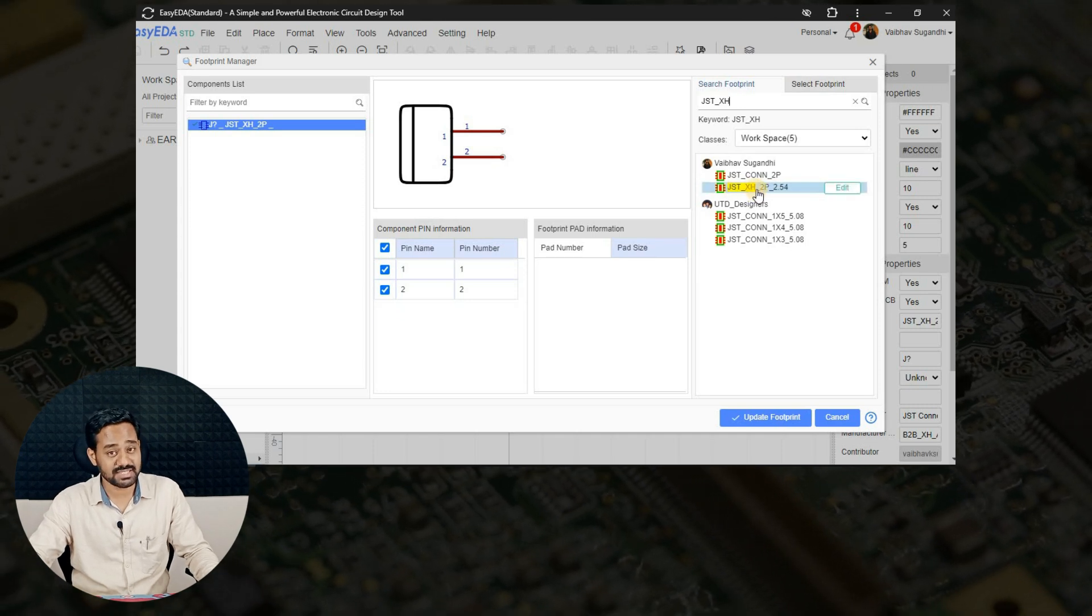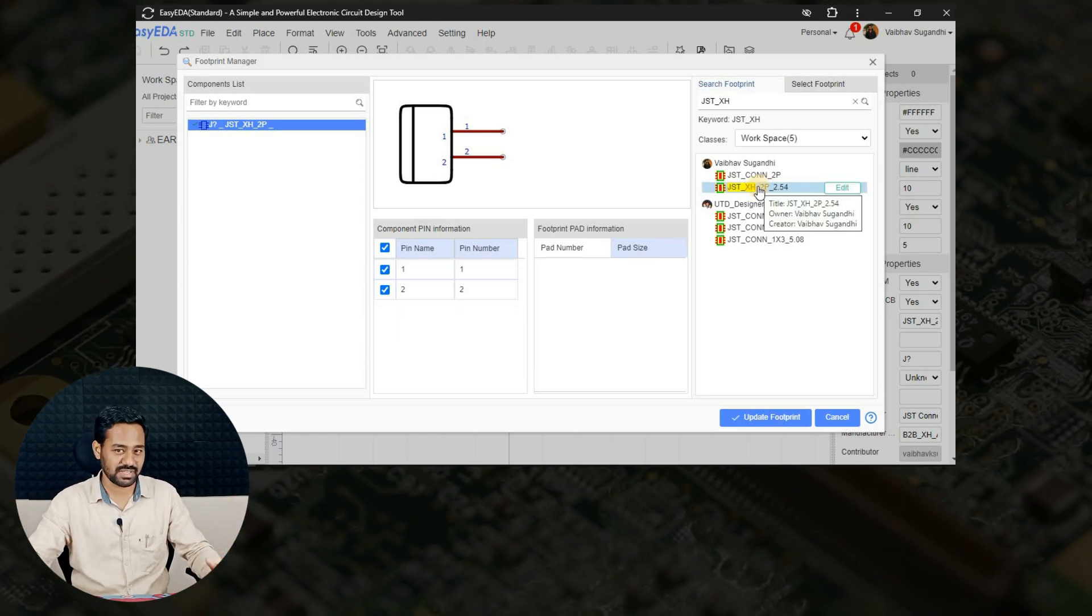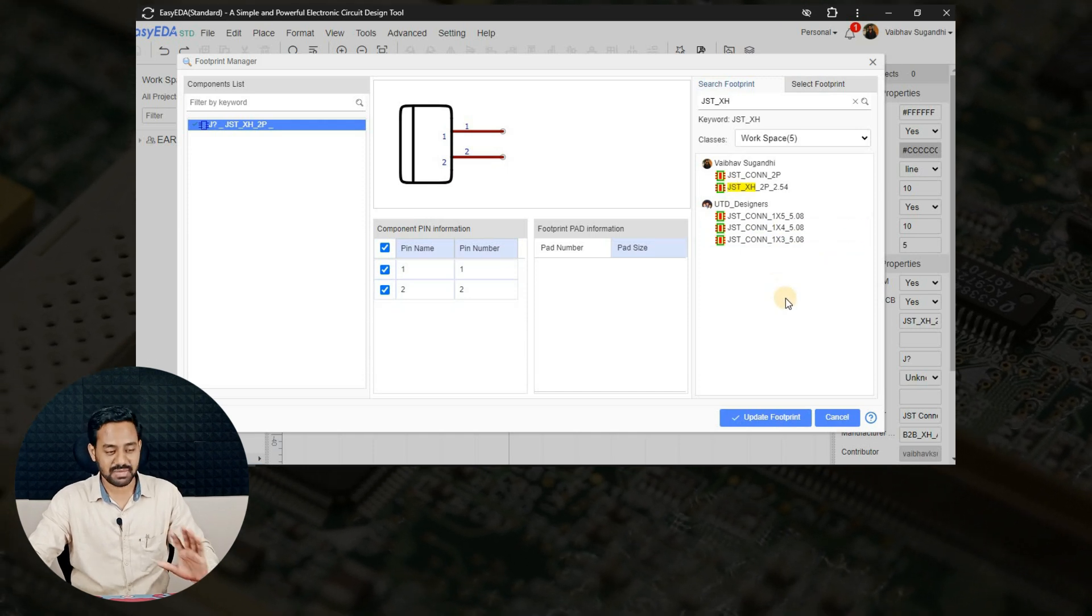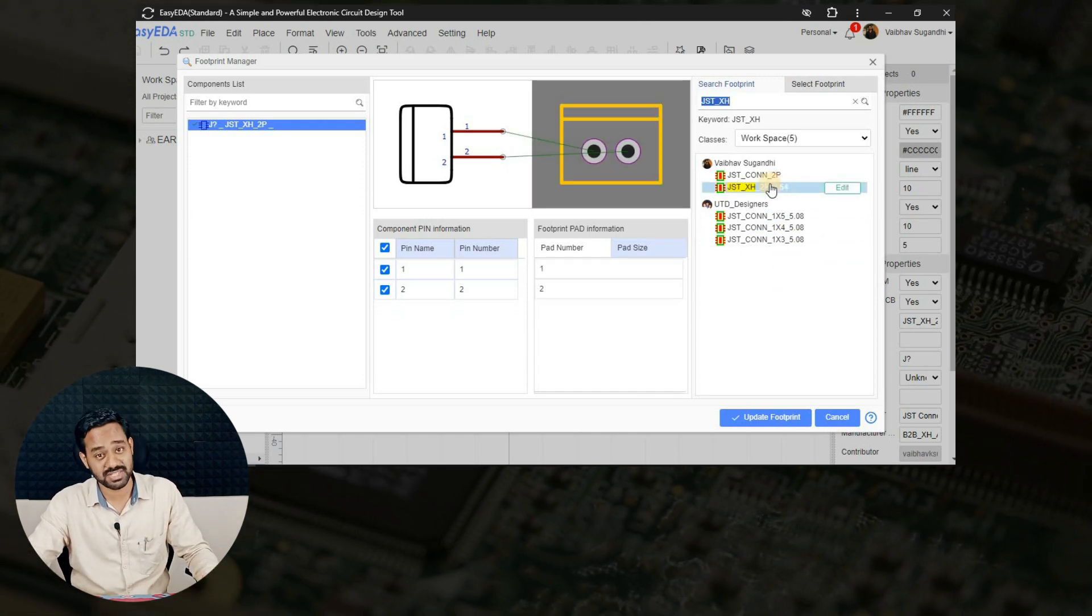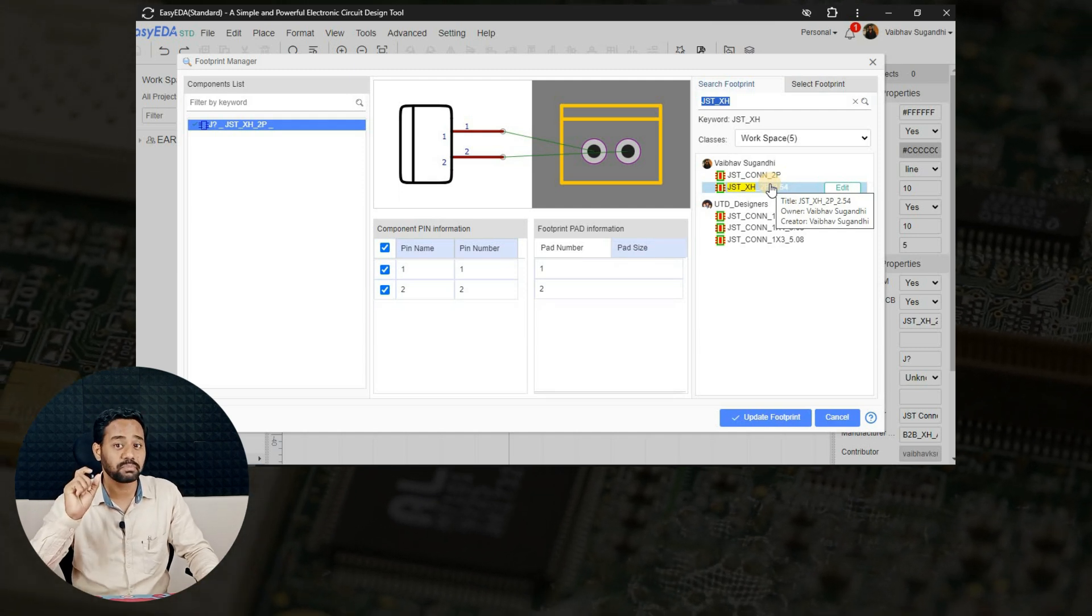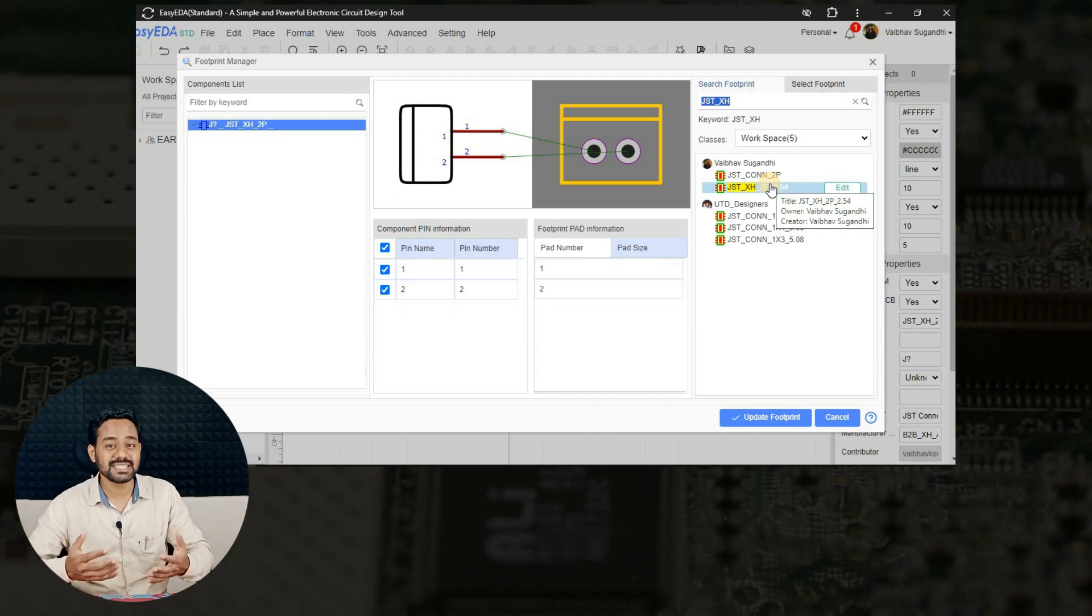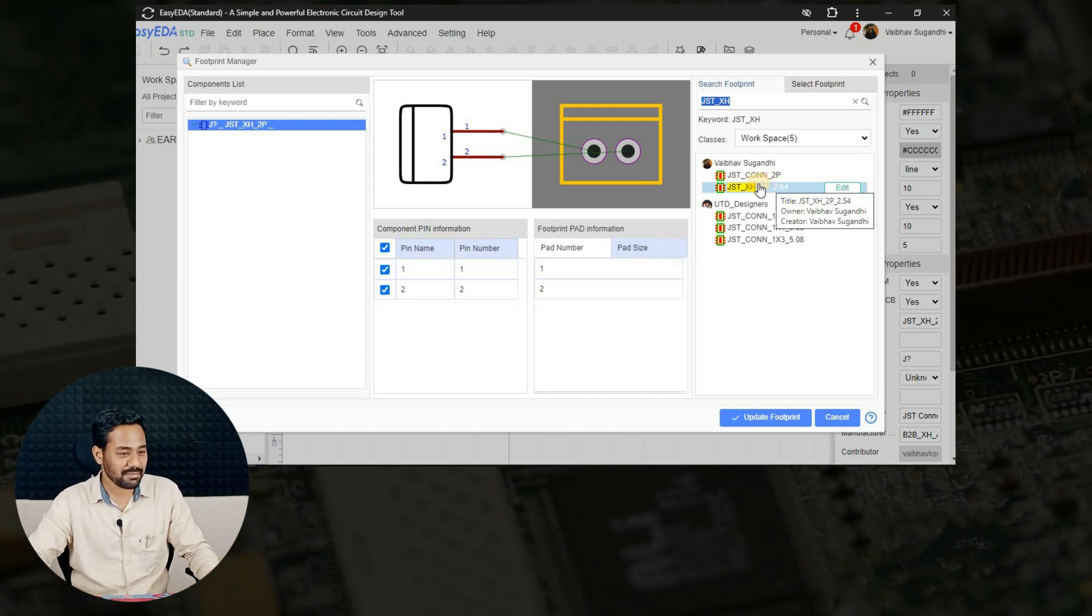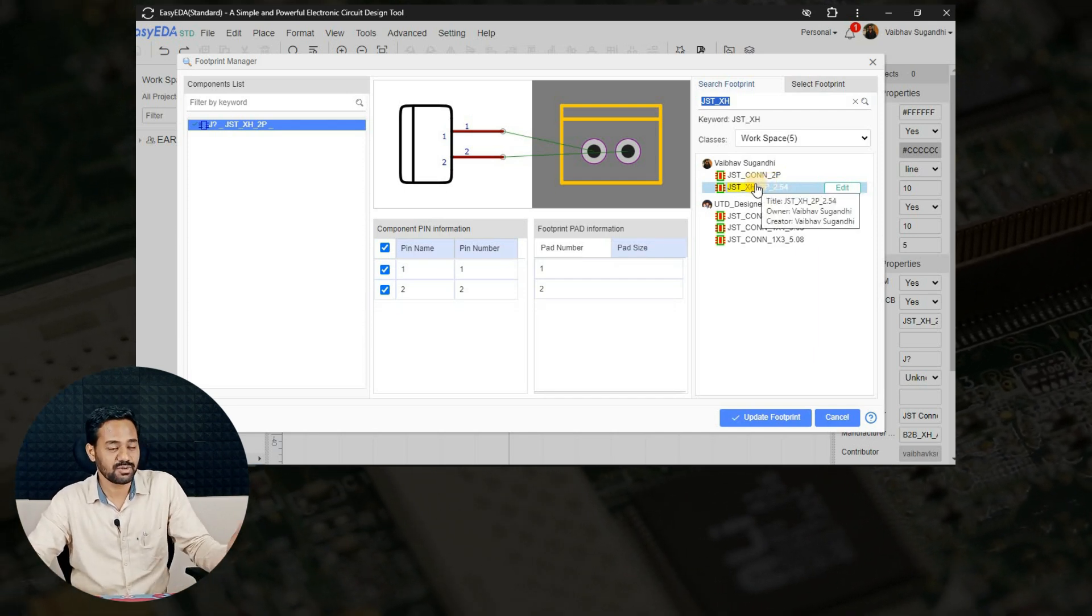When I see this particular option, I have created this connector previously as well, that's why you can see most of the options here. But still in your case it will be only one which you have just now created. That's why make sure that you give a proper name for your footprint so that it is easy for you to search even after several years.